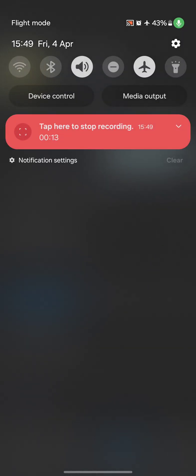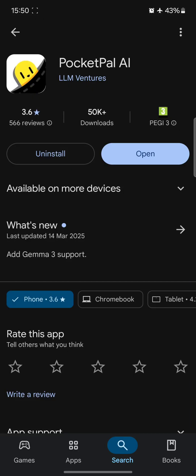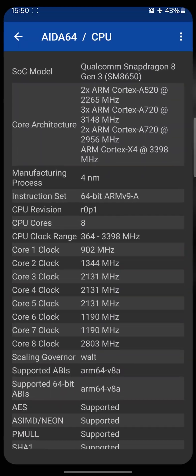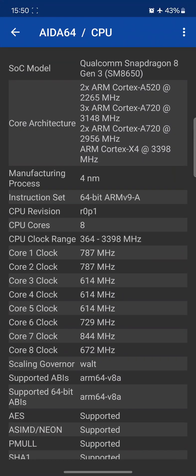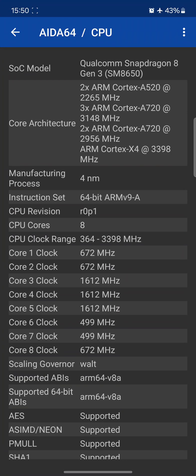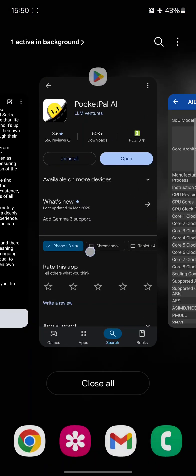So you can see here I'm in airplane mode, no wi-fi, no bluetooth, so everything is running locally. I'm recording this on a Samsung Flip 6 with the Snapdragon 8 Gen 3 and 12 gigabytes of RAM.